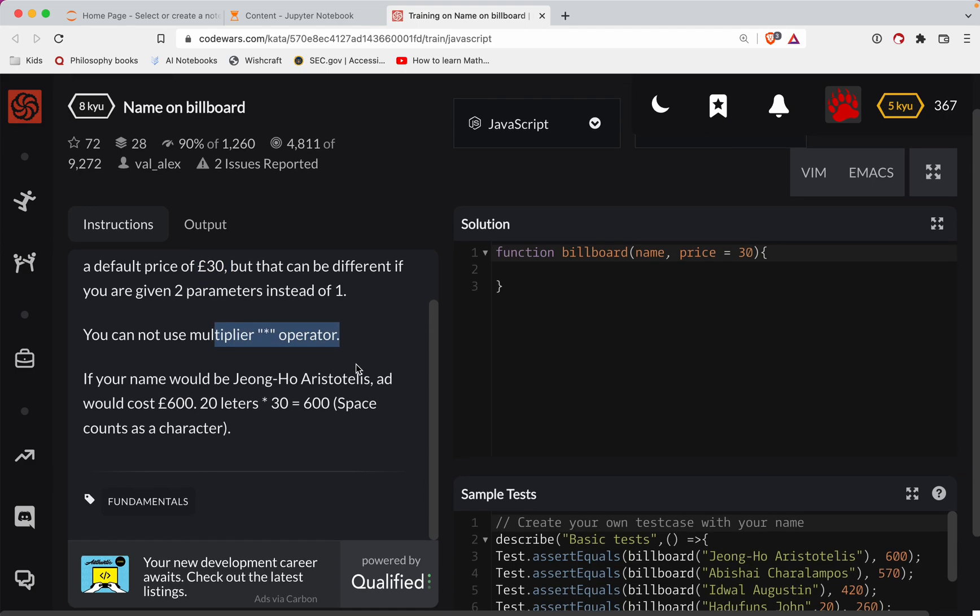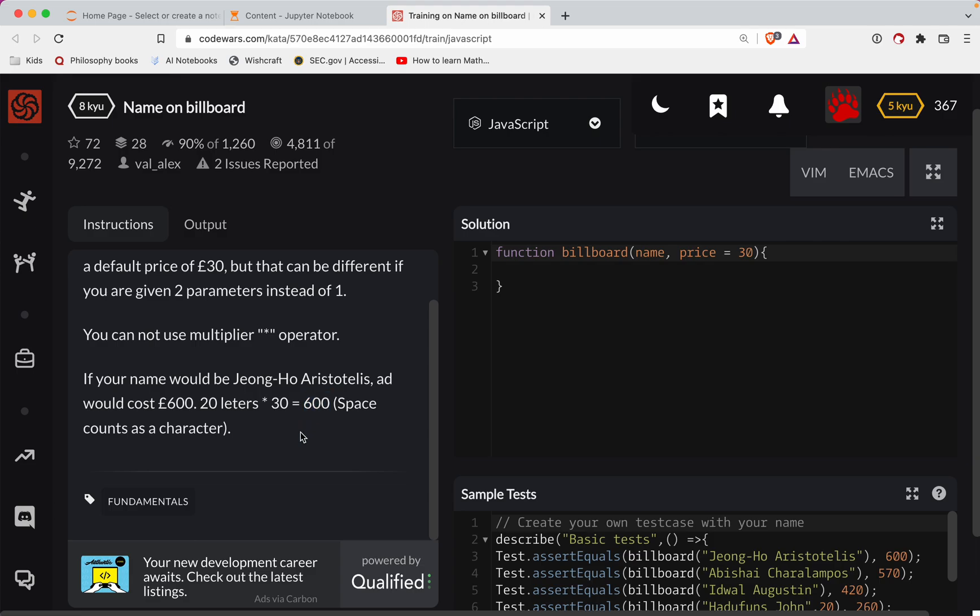So you cannot use the multiplier operator. If your name would be Jongho Aristoteles, the ad would cost 600 bucks. 20 letters times 30 equals 600. Space counts as a character. Okay, cool.